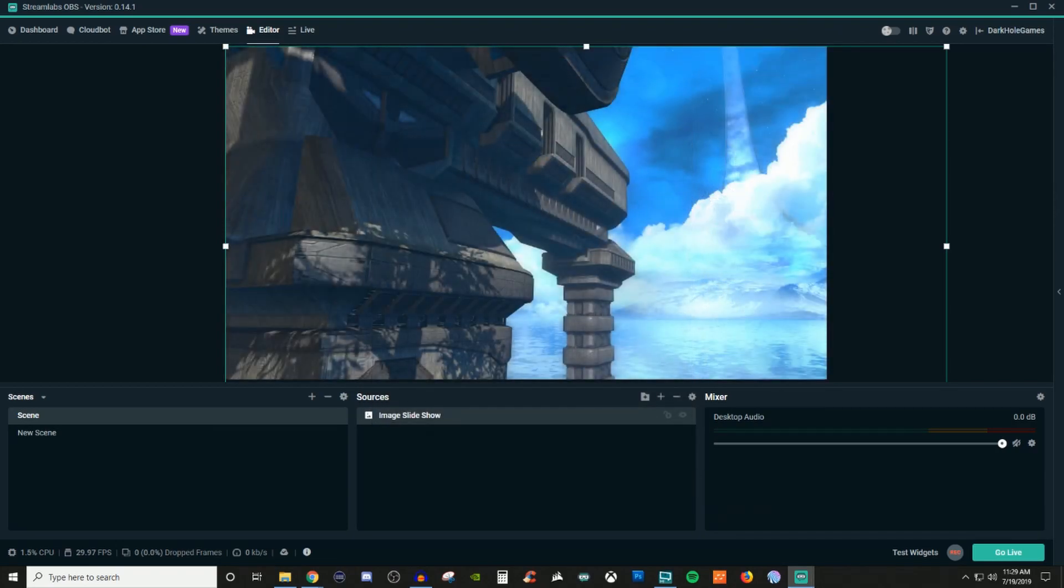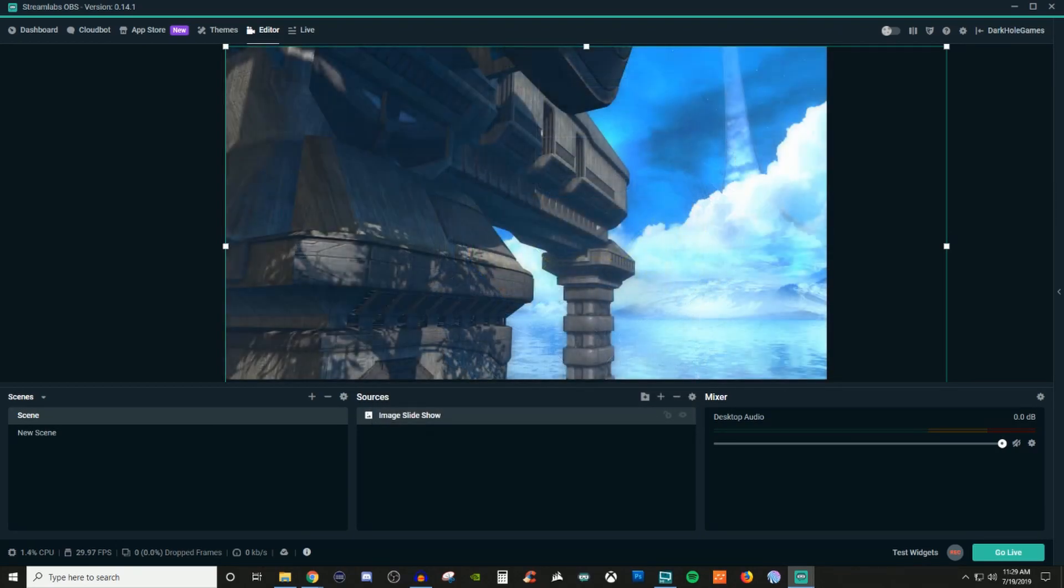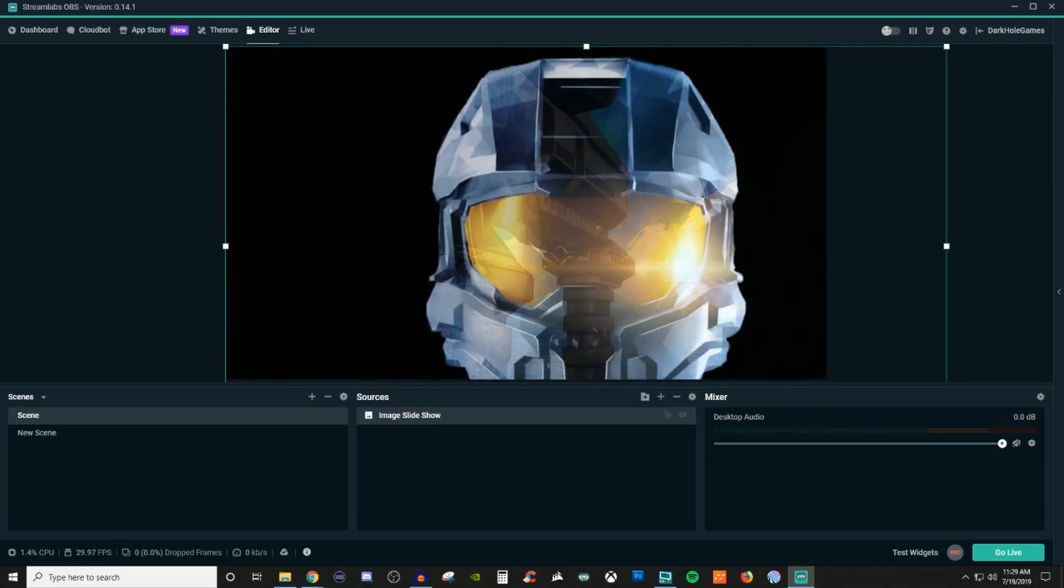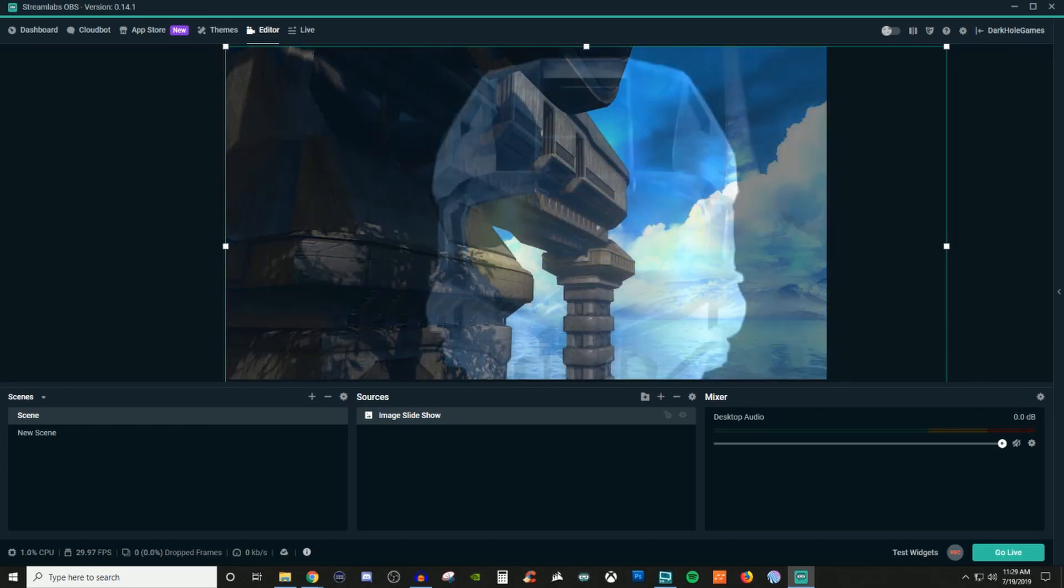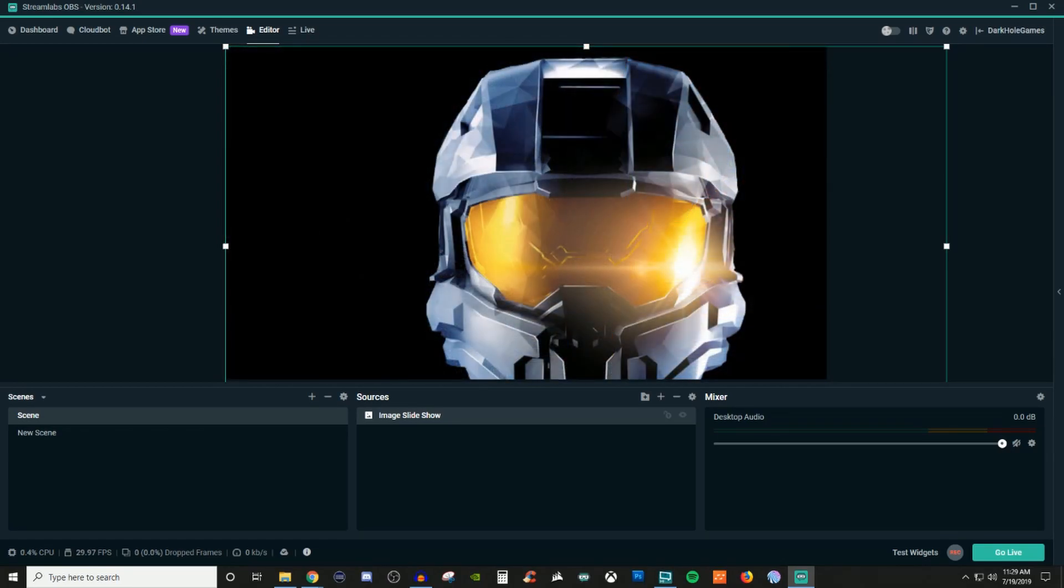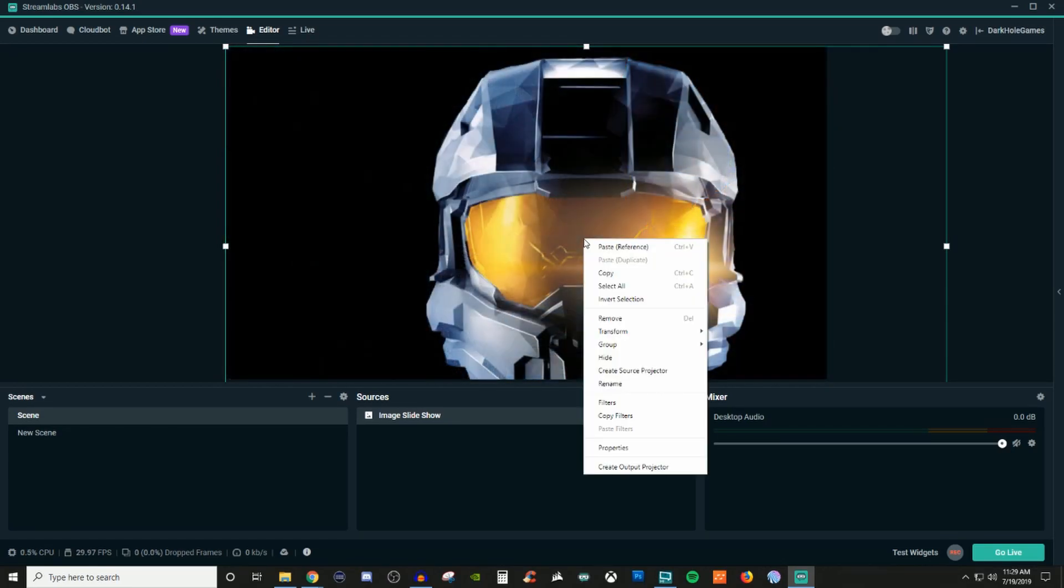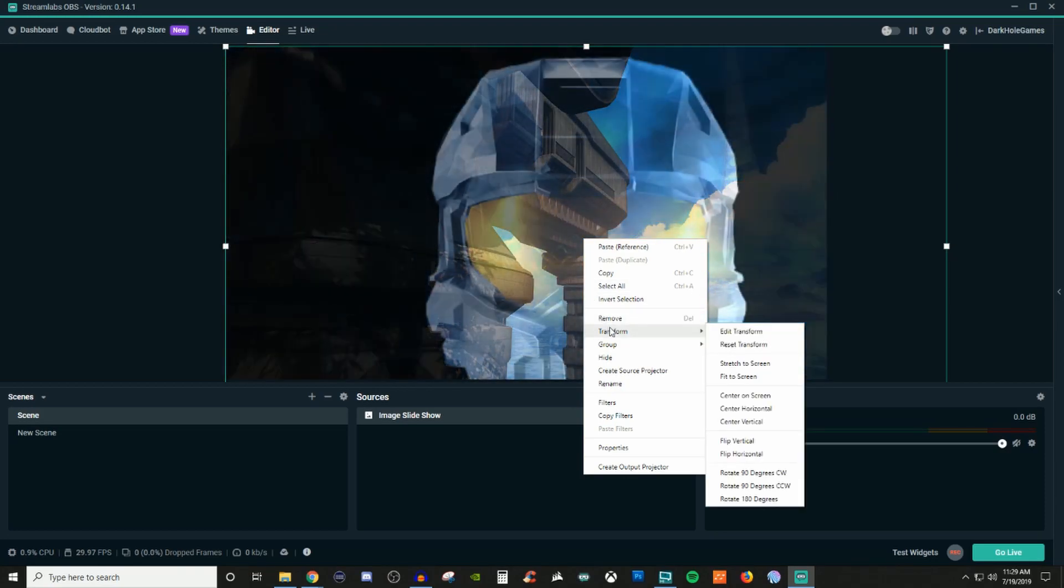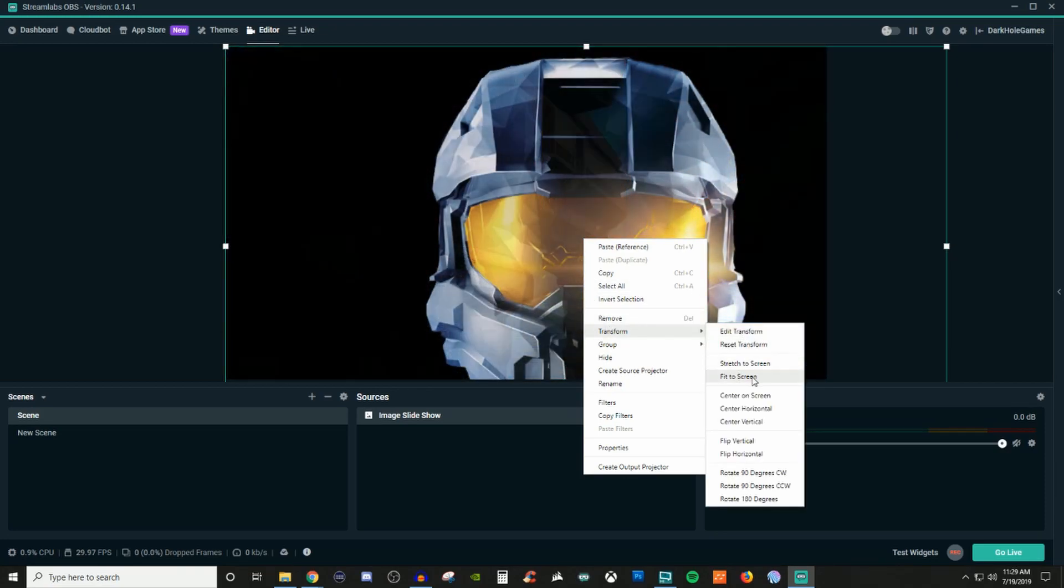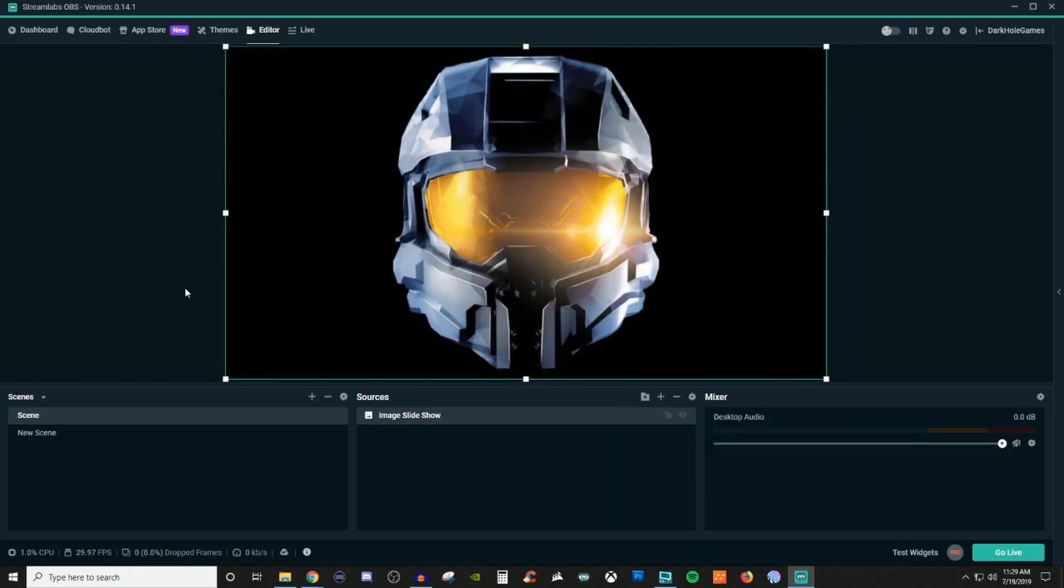So this is why I wanted to leave it as automatic. So to get everything to be proportioned, you can do a simple right click on the canvas, go down to transform, fit to screen, and there you go.